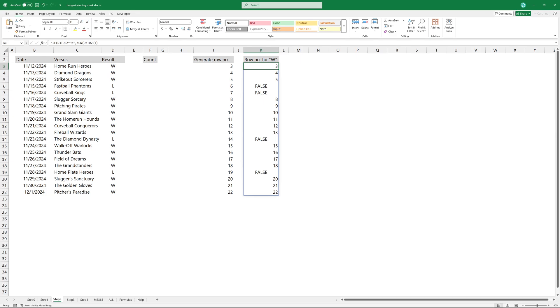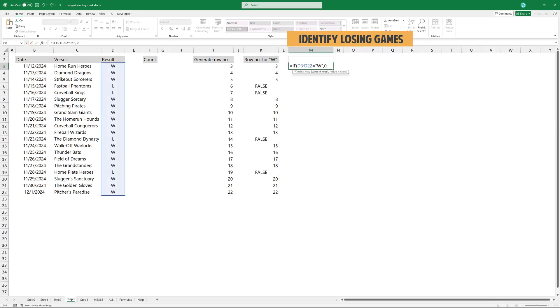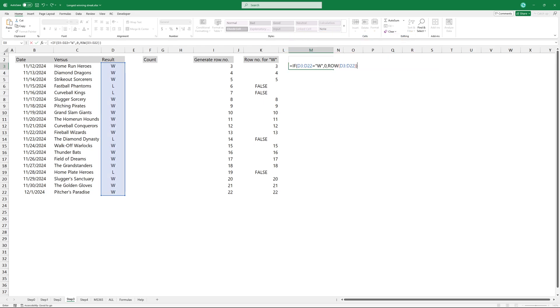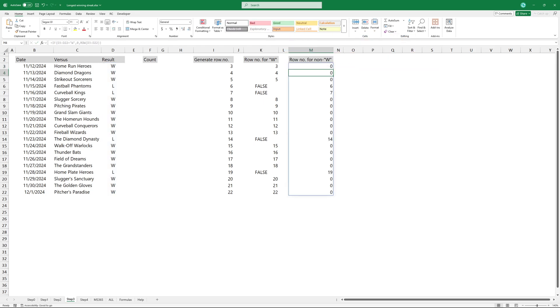To identify the losing games, modify the formula. In this case, the result will be zero for the winning games, and we get the exact row numbers for the losing games.